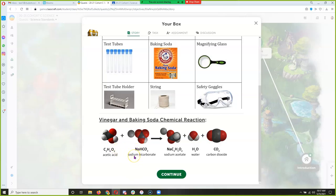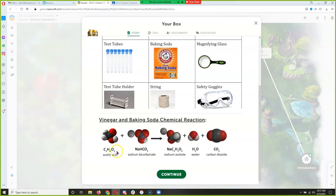Baking soda is also known as sodium bicarbonate. That's the smallest piece of baking soda, and it's made of a sodium atom, one hydrogen atom, one carbon with three oxygens — also known as a carbonate. And if you remember ocean acidification, carbonates are very important for shellfish to form their shells, because that's how they get calcium through calcium carbonate.